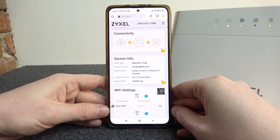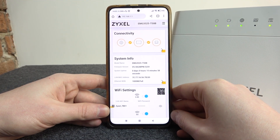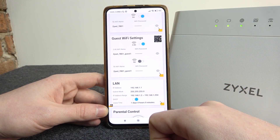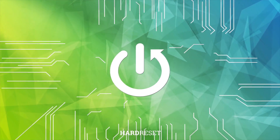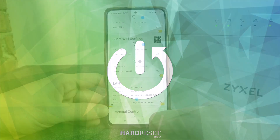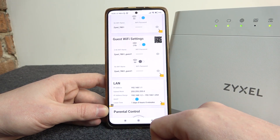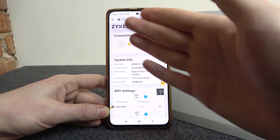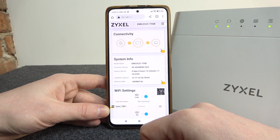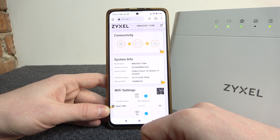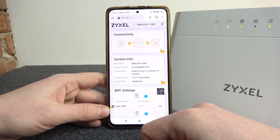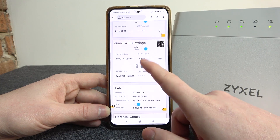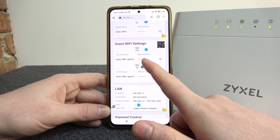Hello, in this video I want to show you how to adjust the settings for the guest networks in a Zyxel router. To do this, first you need to enable the guest network. You can do it right here on the website 192.168.1.1. Login to your router and then scroll down. There's a guest Wi-Fi settings which you need to enable.